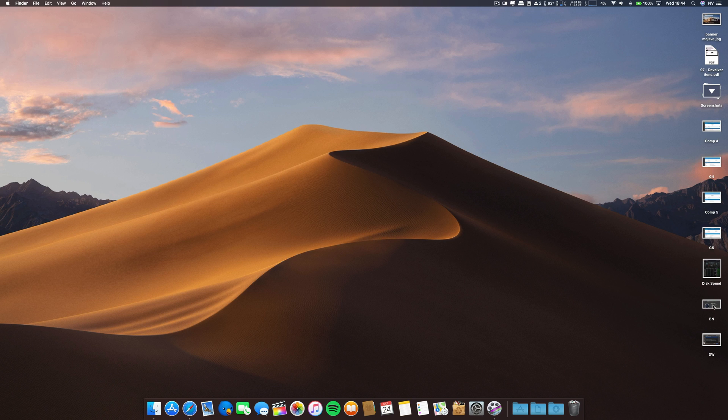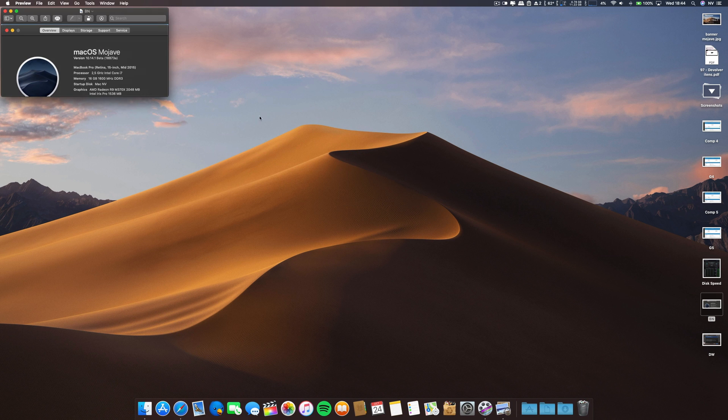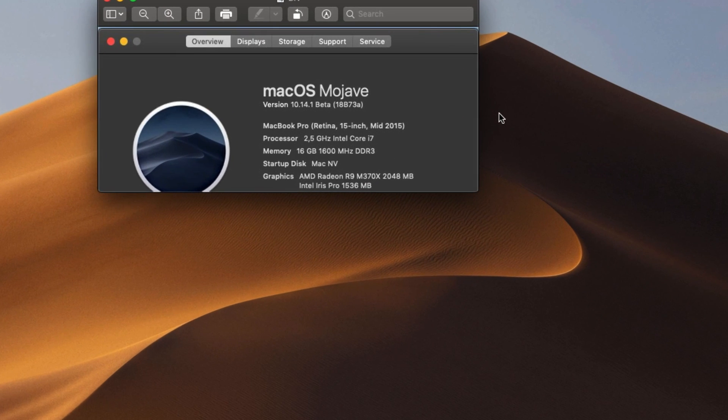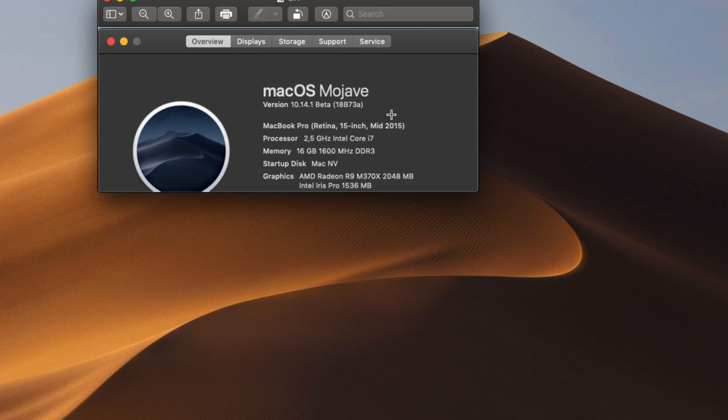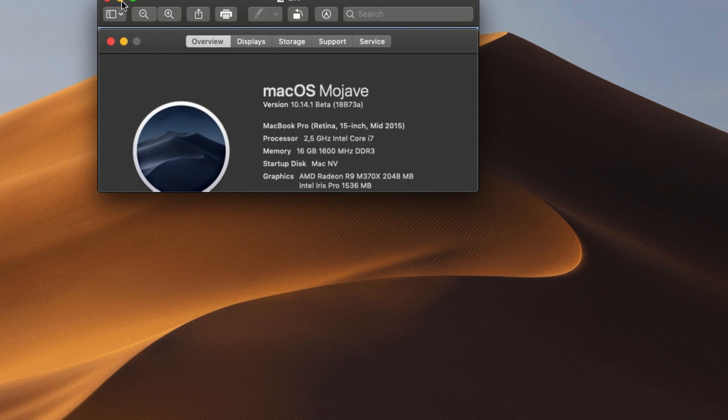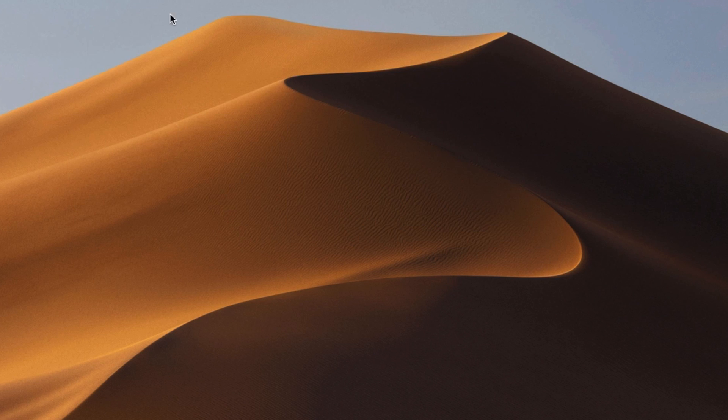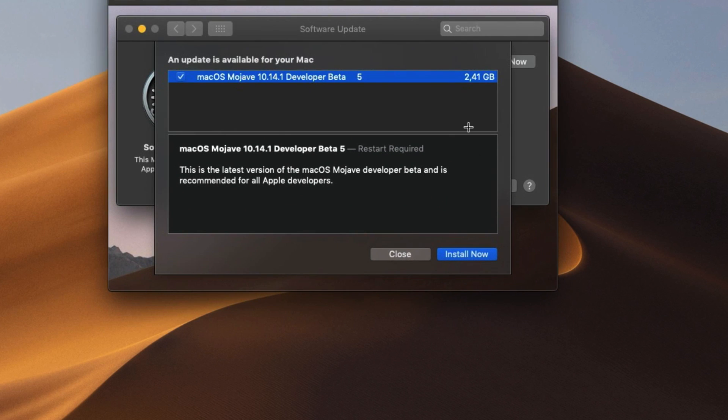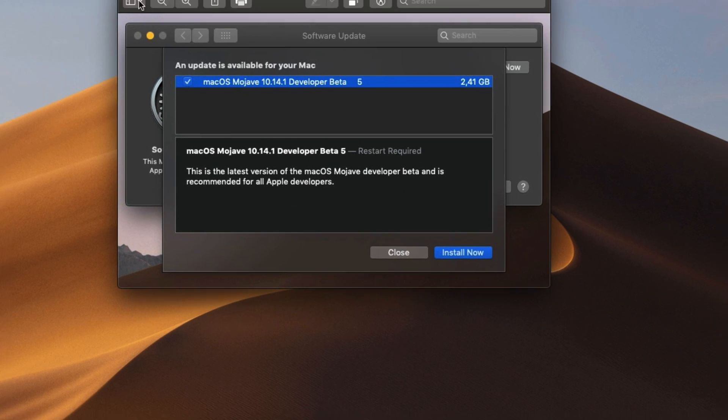First, the build number for this release. This release has the number 18B73A. We are approaching the final release, perhaps by the 30th, by the time of the keynote. The download was about 2.4 gigabytes.